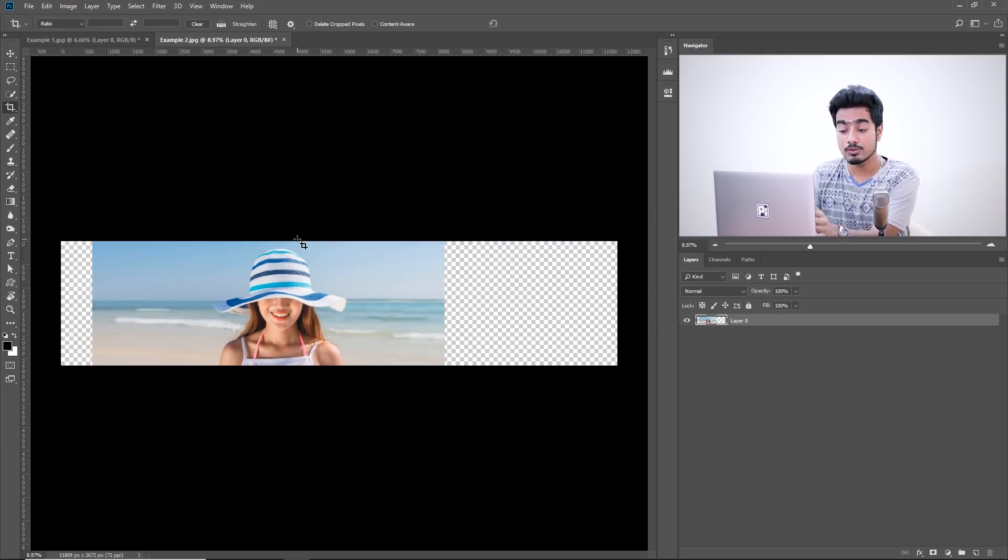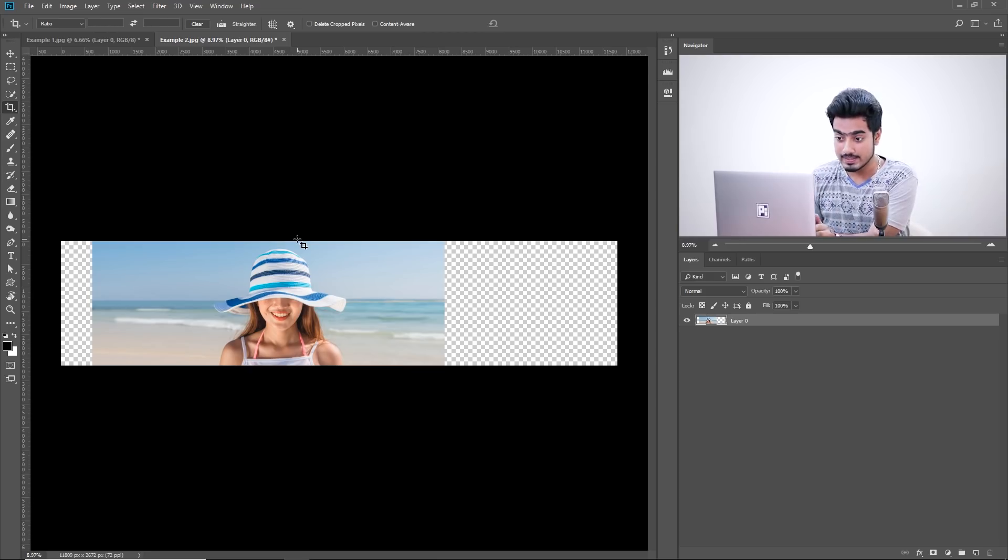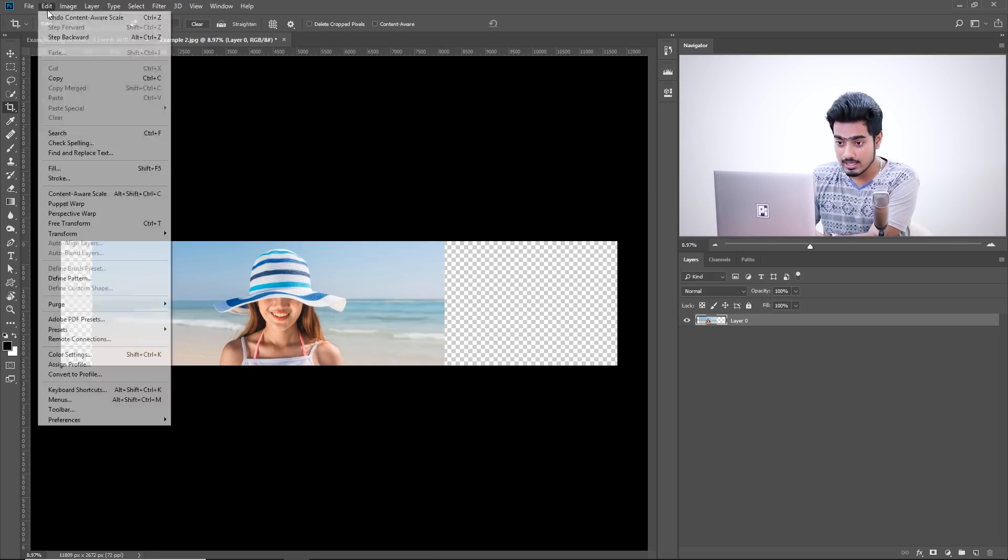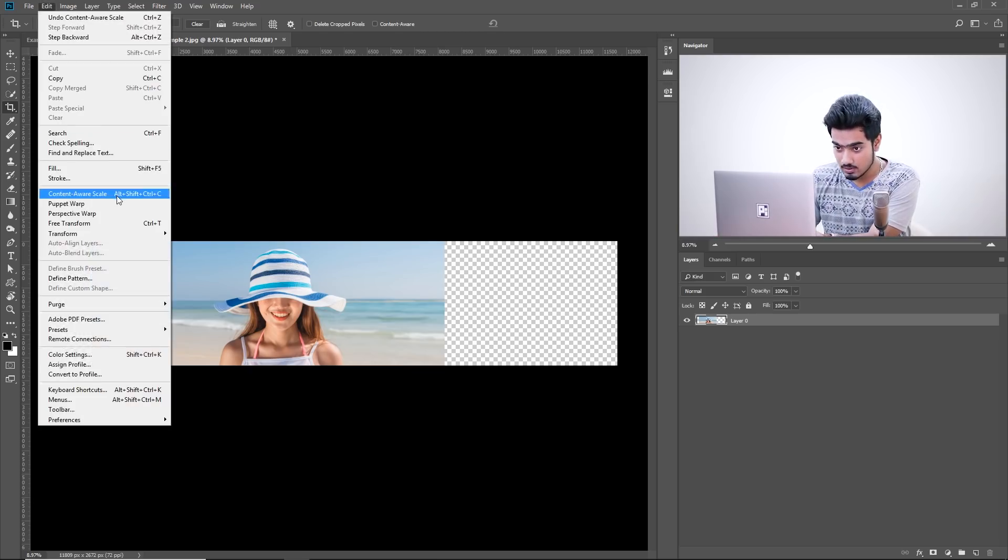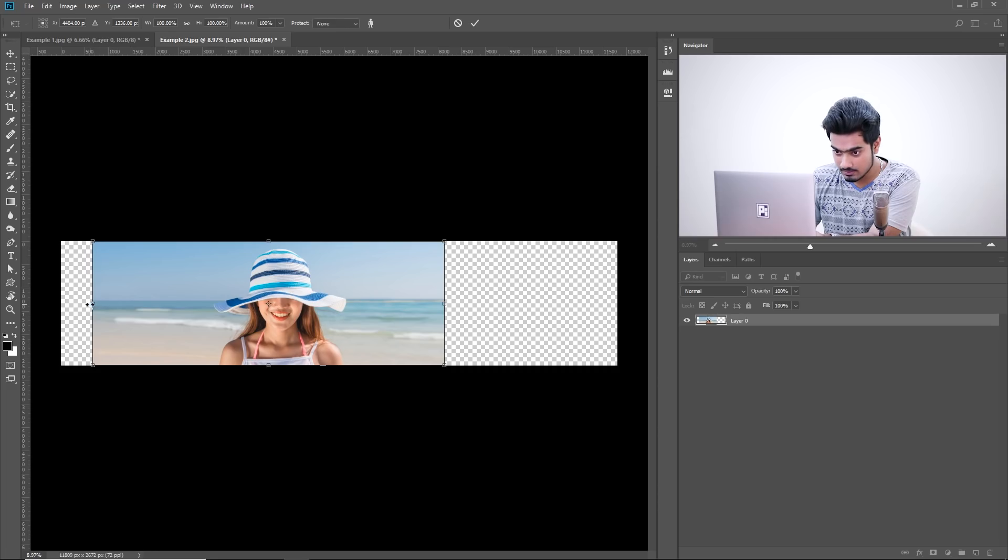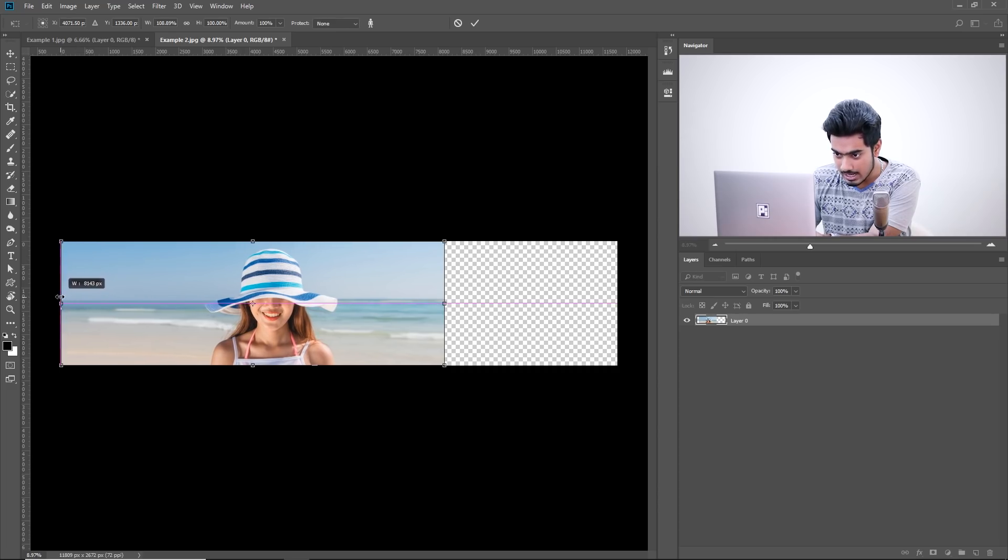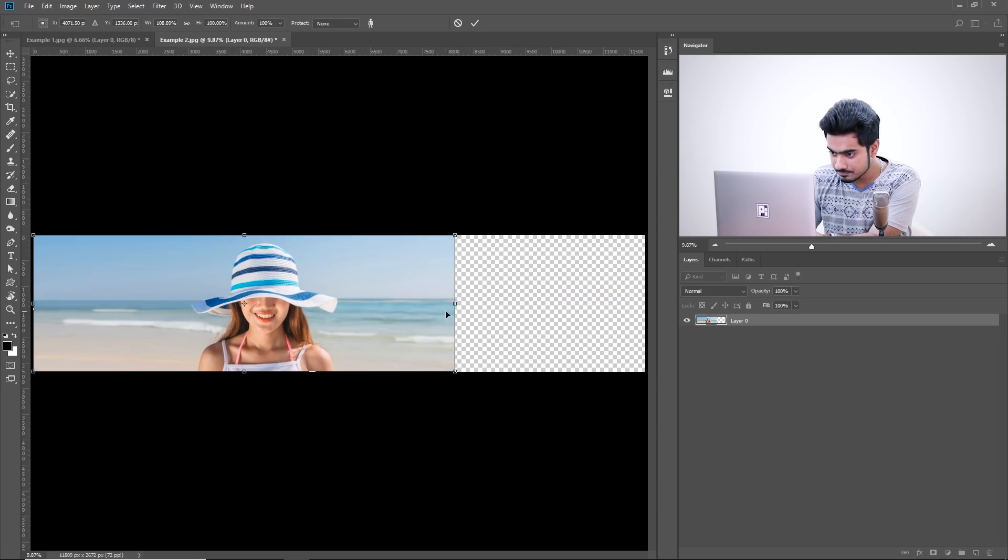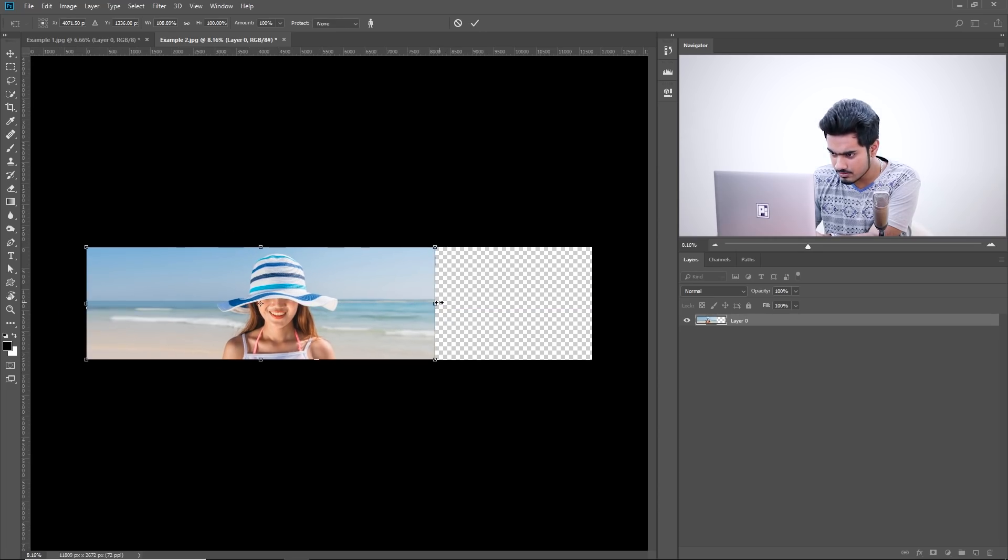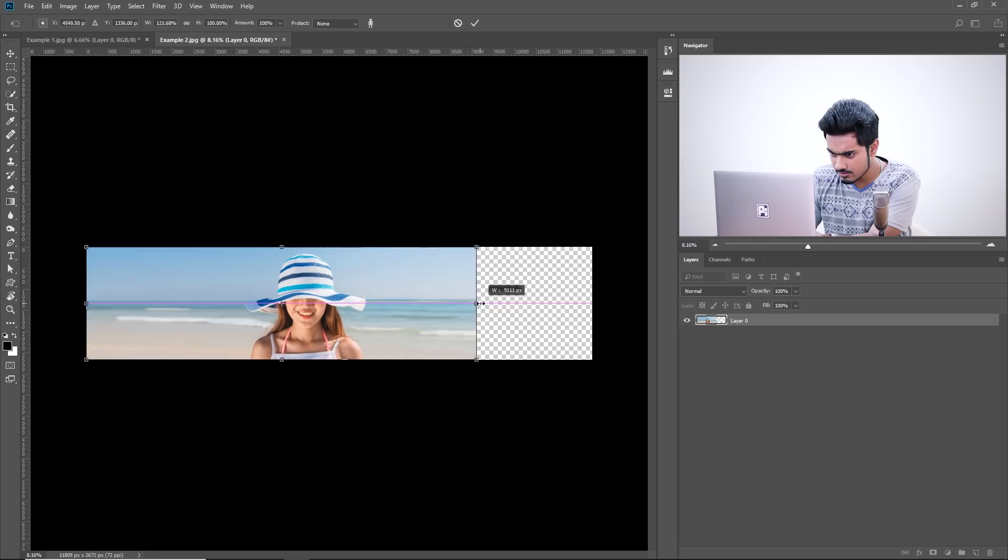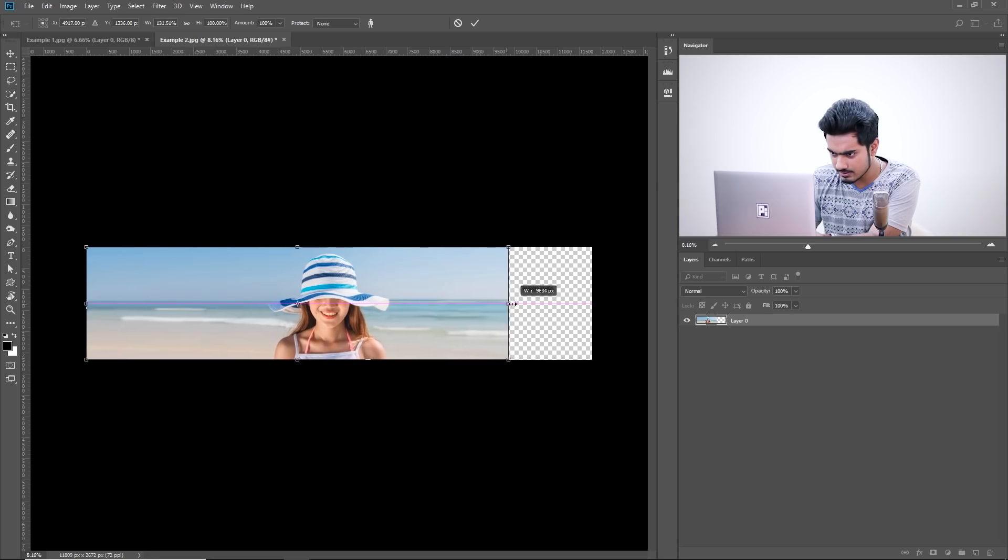Again, apply that again. Now, there's a technique that I want to show you in this case, especially. Go to Edit and then Content-Aware Scale. Let's try it. Now, it's fine. Let's try stretching it from that side.